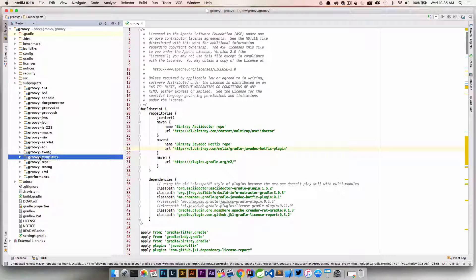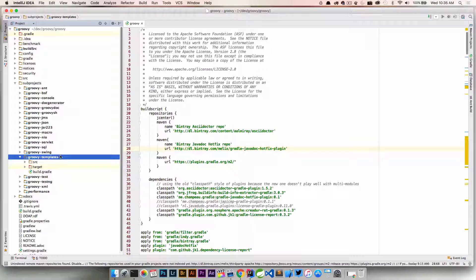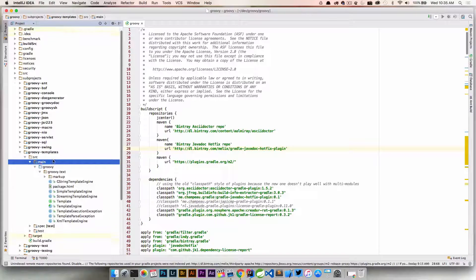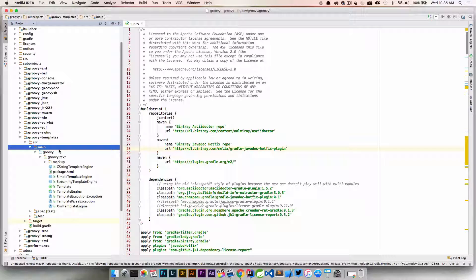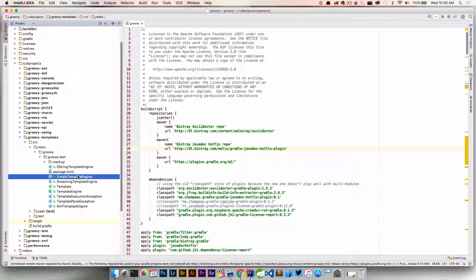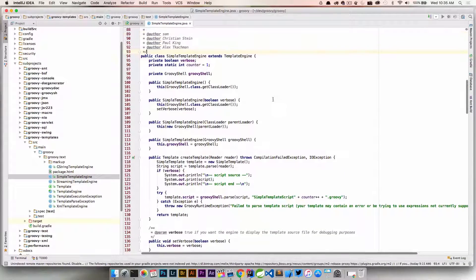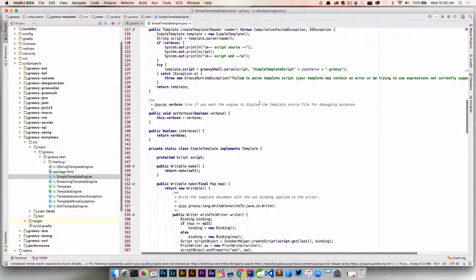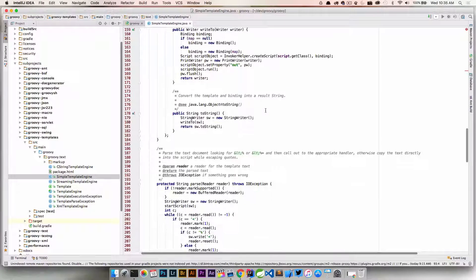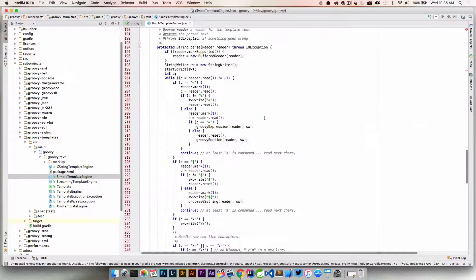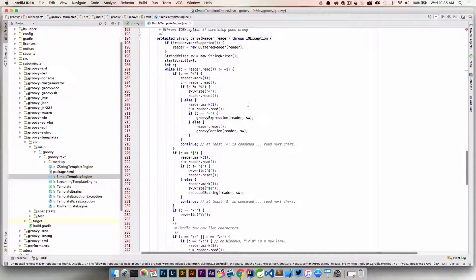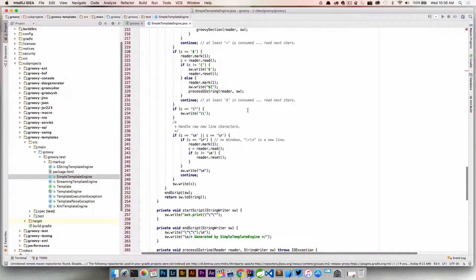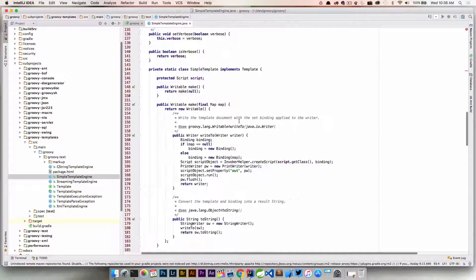I know we looked at templates in this particular course. So if we go into Groovy templates and go into the source folder in main, we can see there's some different source files here. We've looked at the simple template engine, and here's the actual source code for the simple template engine. If we found an error in here, we can go in and fix it and commit a pull request to the main project to get that included.